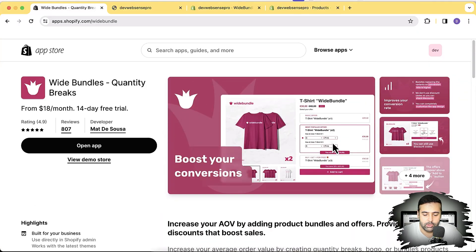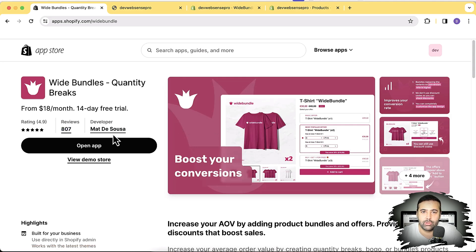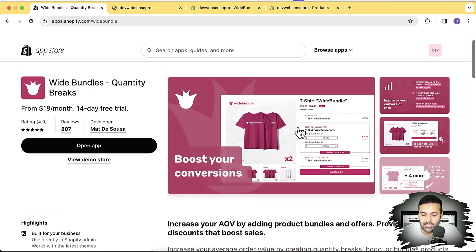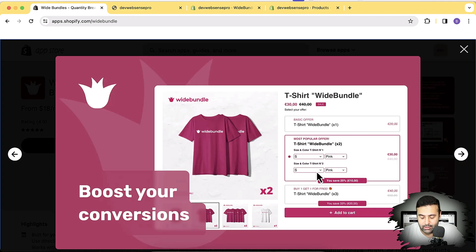In this video I'm going to review an app which will help you add stylish, cool-looking bundles to your store very easily within five minutes. The app name is Wide Bundle. As you can see on my screen, we have Wide Bundle quantity breaks with an awesome number of reviews — more than 60,000 customers already using this app and more than 800 reviews. I highly recommend it because it adds real value to your store.